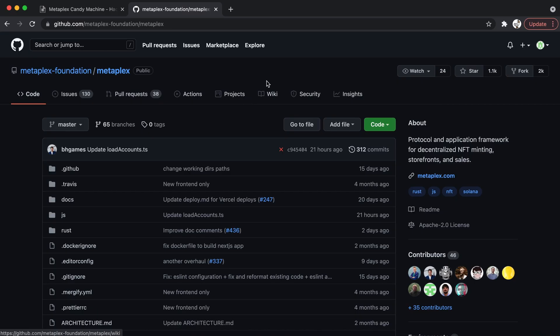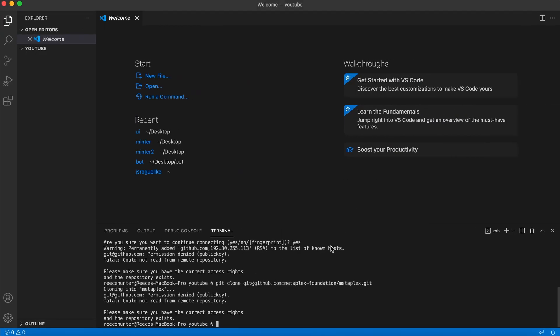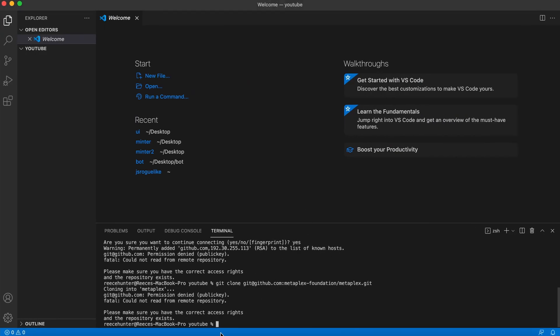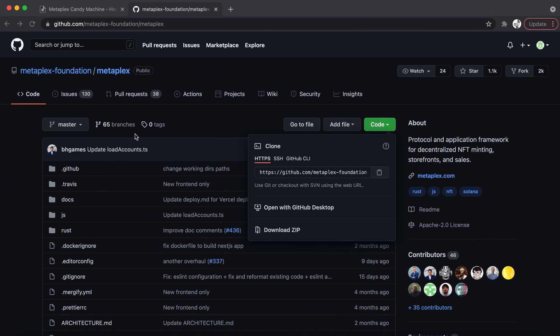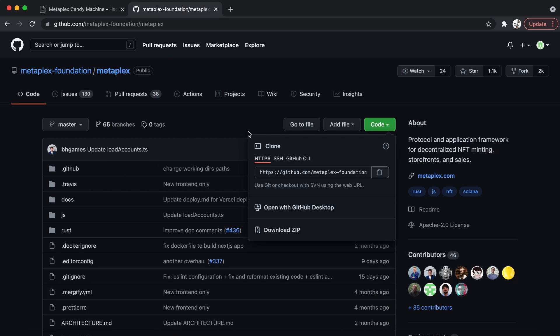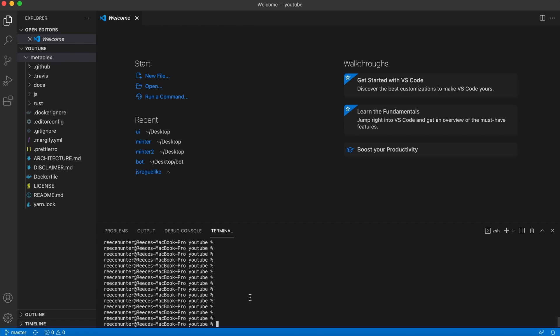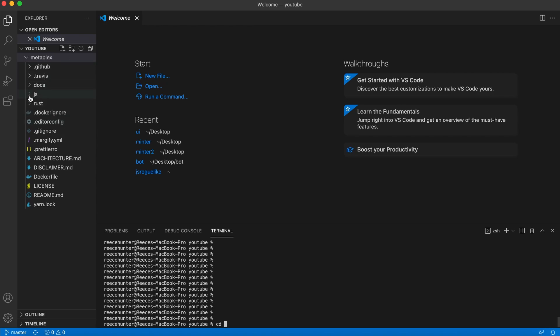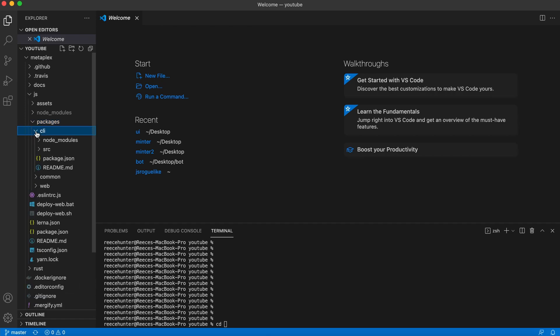So now you're going to want to navigate over to the Metaplex GitHub page, click code and copy this link. And then we're going to go into our project in the terminal that we just opened. You can type git clone and then paste the link in here. And as you can see now, it is cloning an exact copy of the project on this GitHub page. So now you can see here all of the files that we just cloned.